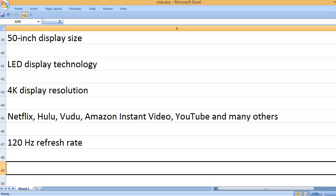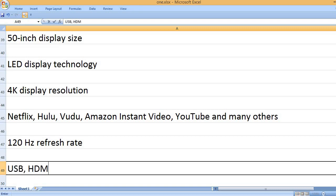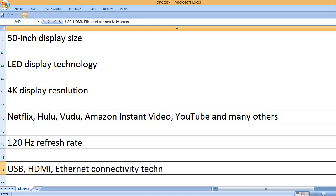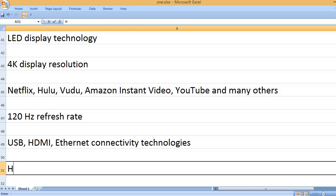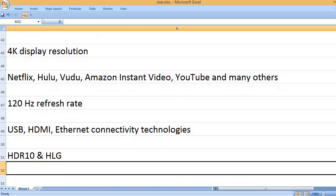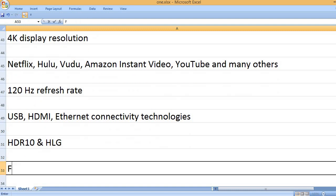120Hz refresh rate. USB, HDMI, Ethernet connectivity technologies. HDR10 and HLG.